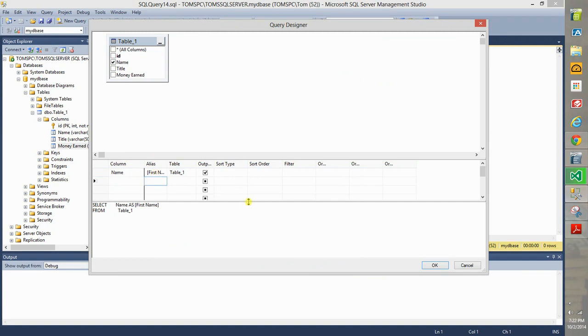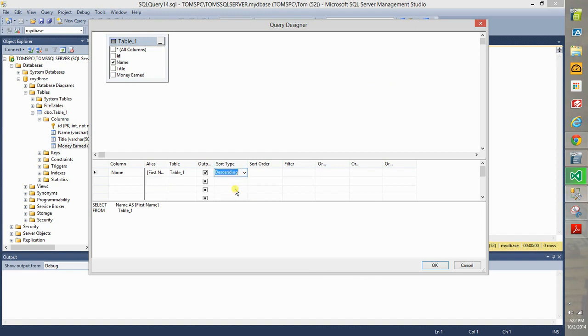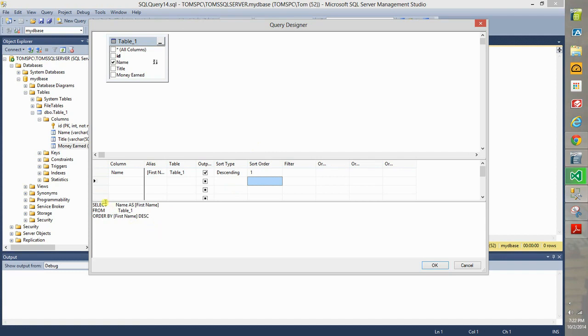Now if you want to sort on it you can, you can click here and for example choose descending. If this is the first one you want to sort on then choose this to be one. So there's our simple query: select name as first name from table one ordered by the first name.